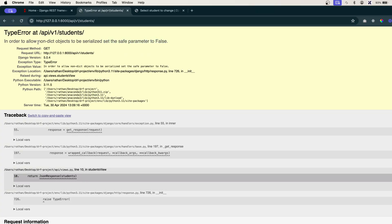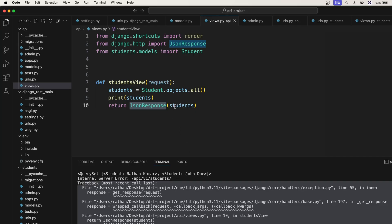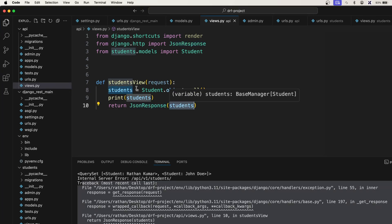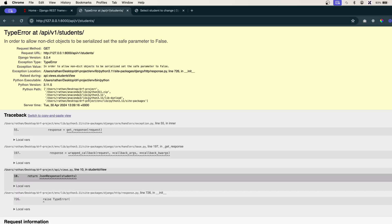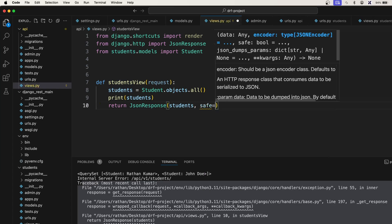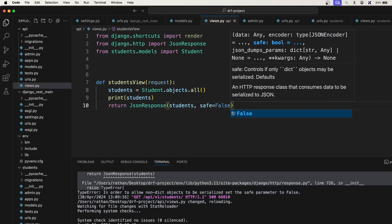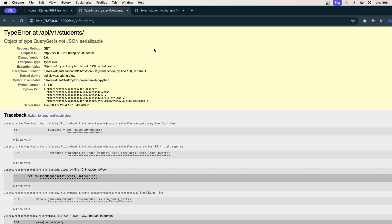It's saying we cannot pass non-dict objects. By default, a JSON response assumes you are sending a dictionary. But in our case we are sending a queryset, so it says set the safe parameter to false. Let's set safe=False. This time we got another error: object of type QuerySet is not JSON serializable.